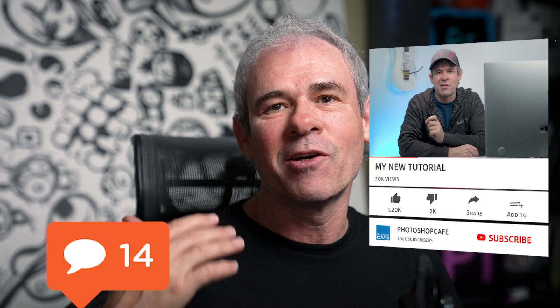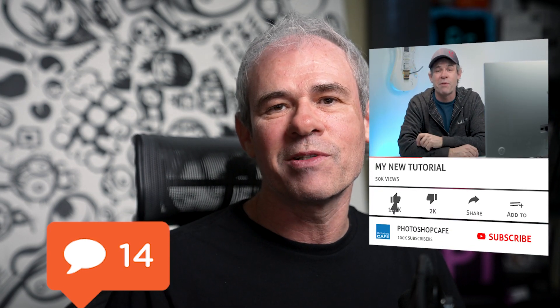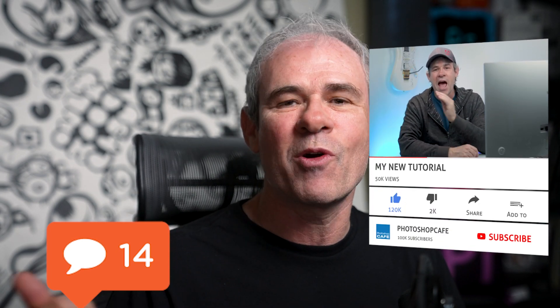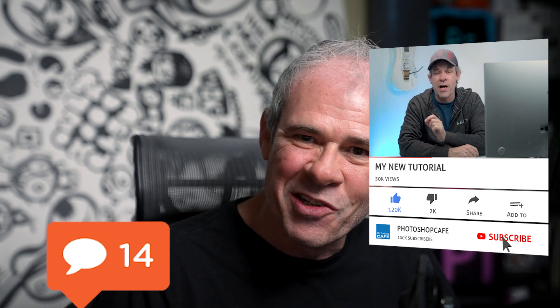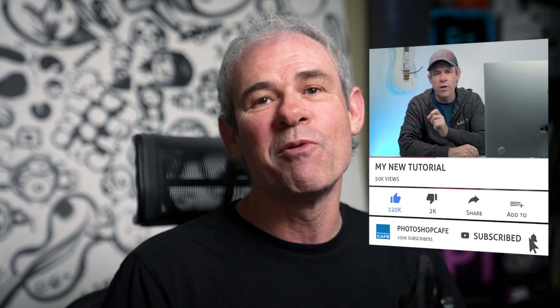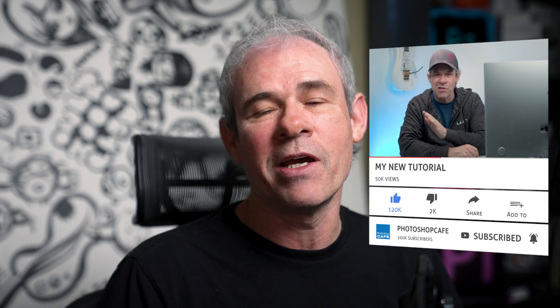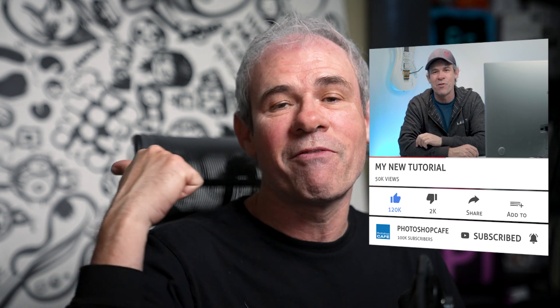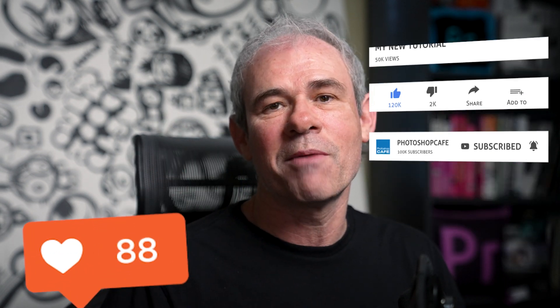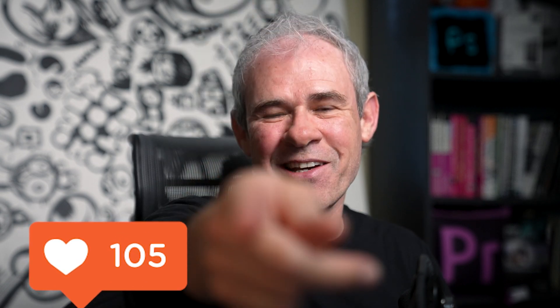If you're new, welcome to the cafe. If you like no nonsense tutorials like this, hit the subscribe button, turn on notifications. You won't miss any of my videos. And do me a favor, hit that thumbs up, the like button on YouTube. It helps us with the algorithm. Until next time, I'll see you at the cafe.